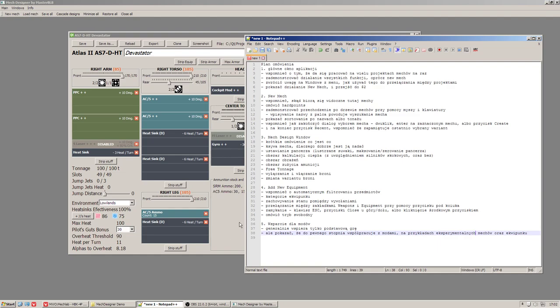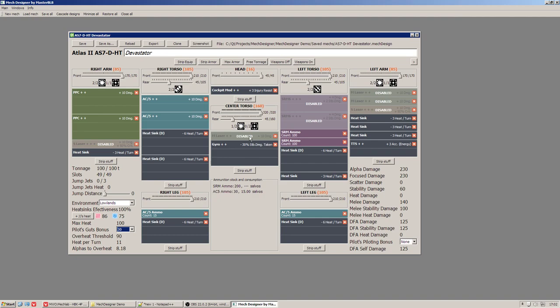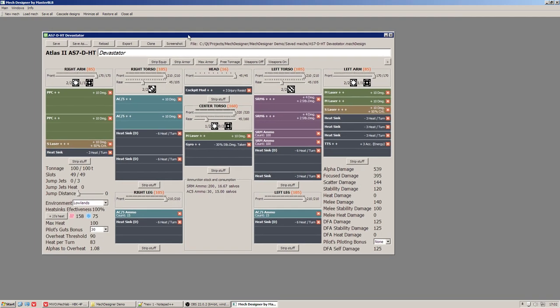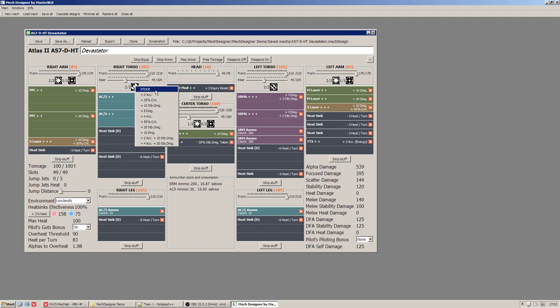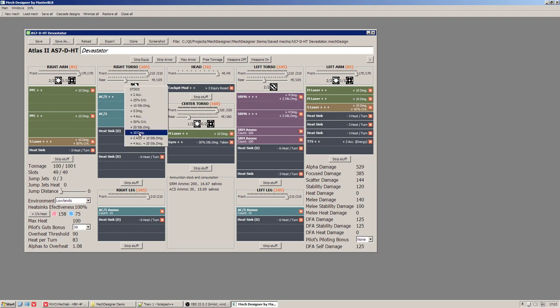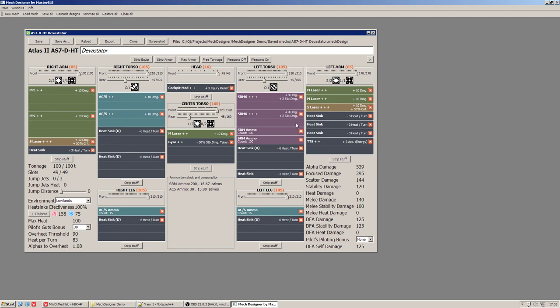What else. Here you can see I am using weapon variants, for example PPC plus 10 damage, AC 5 plus 10 damage. How can I use different variants? It's extremely easy. You just click right mouse button on an equipment piece and you have such kind of menu. And as you see AC 5 is now in stock state which reflects alpha damage and focus damage. Now again plus 10 damage and as you see focus damage and alpha damage are increased by 10. Same for SRMs but now it affects alpha damage and scatter damage.